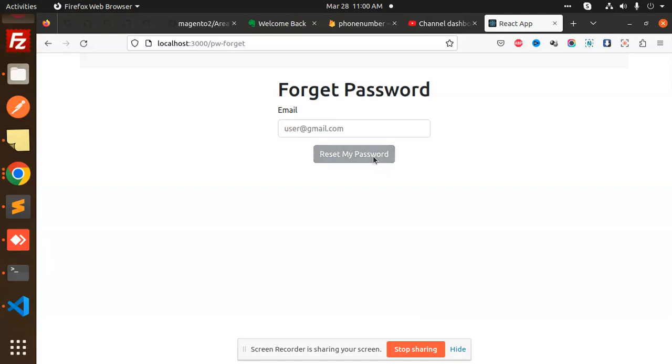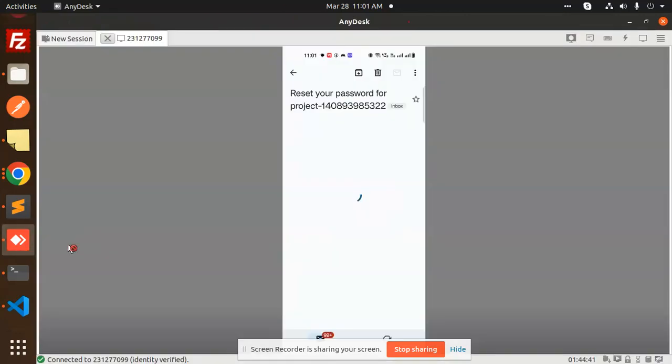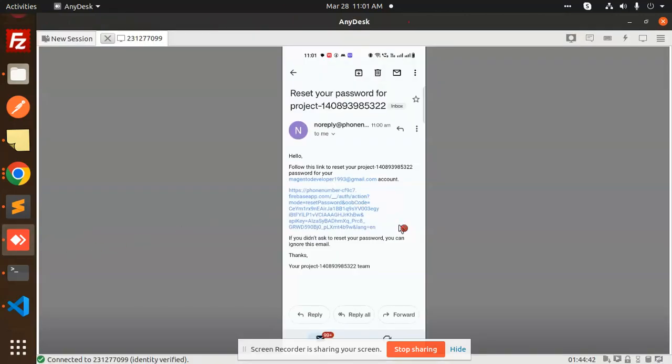You can see that the password reset is going on. Let's check my email. If I connect with AnyDesk, let me show you the email. Here you can see the reset password email.